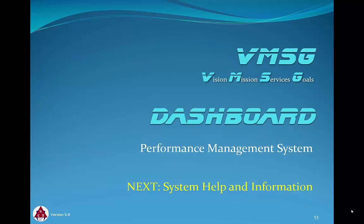Thanks for reviewing the system user management functions of the dashboard. In the next module, we'll look at the built-in help and information features of the dashboard system.